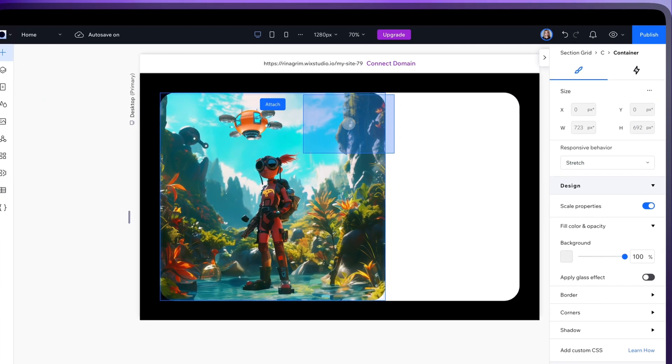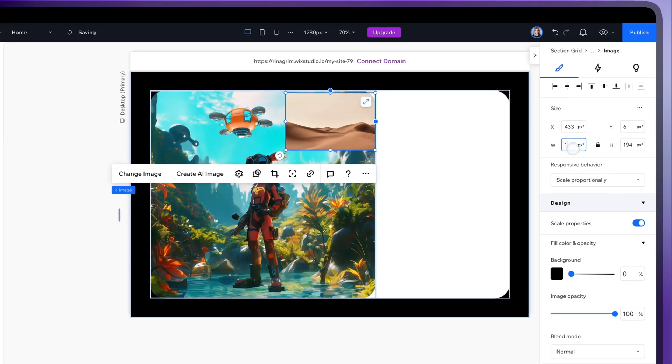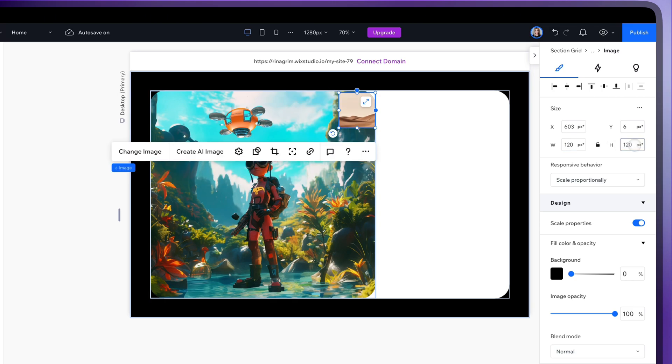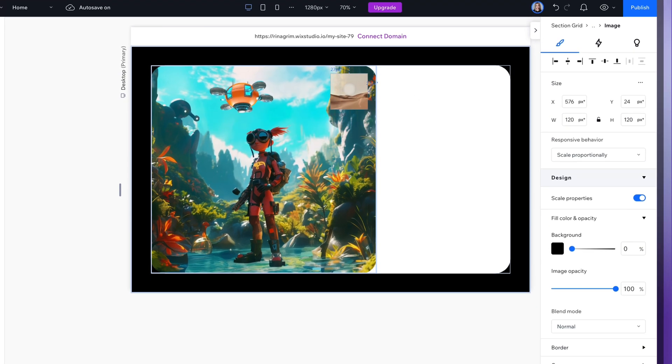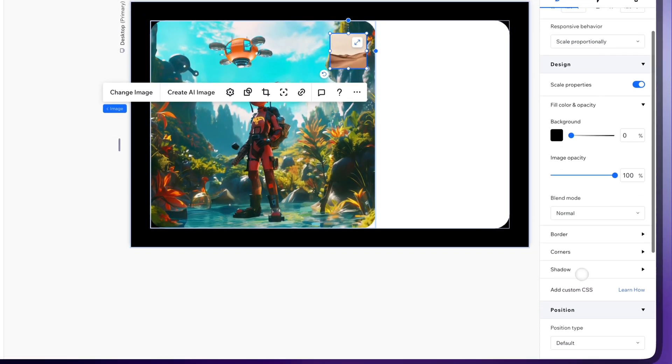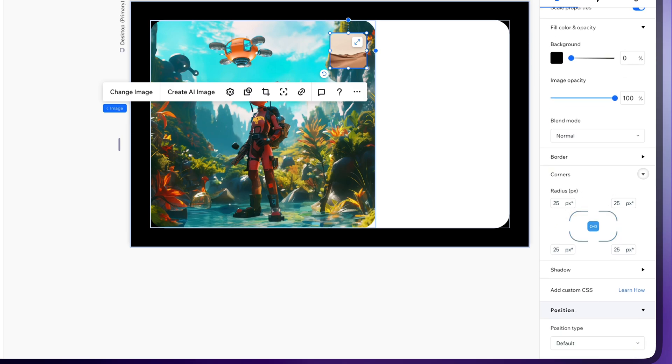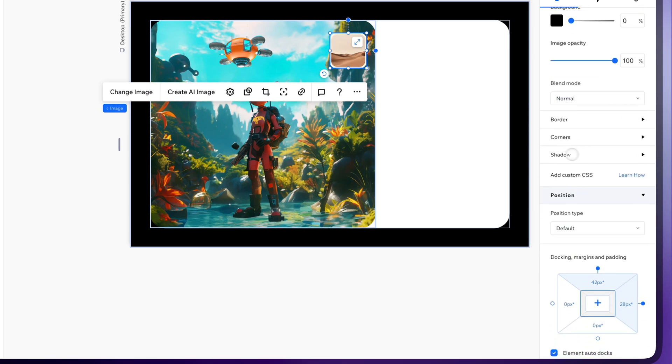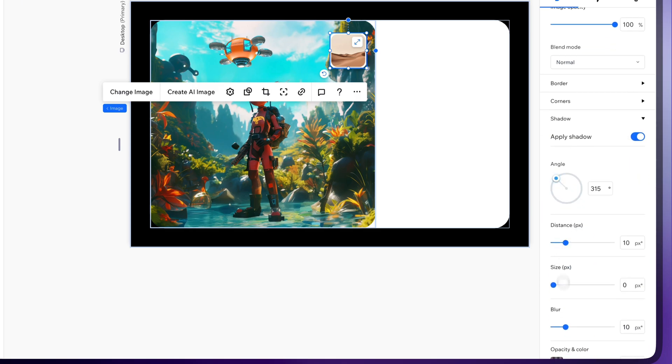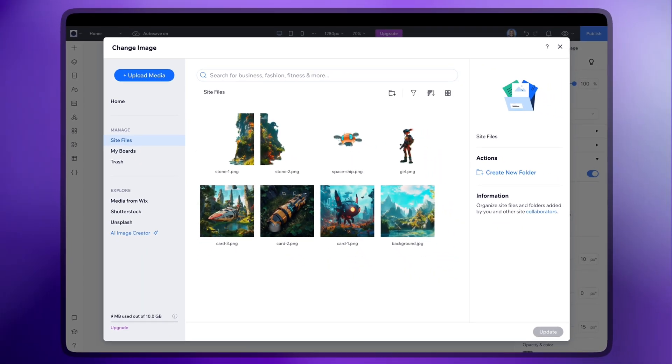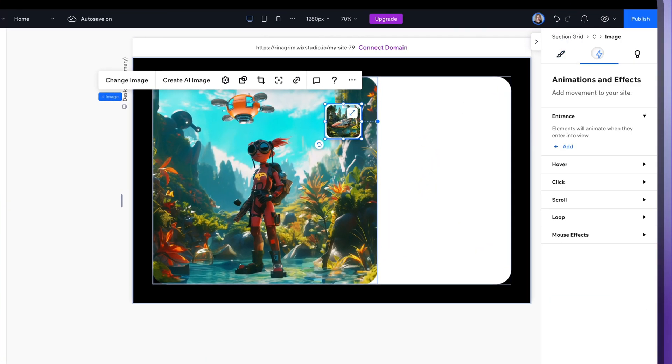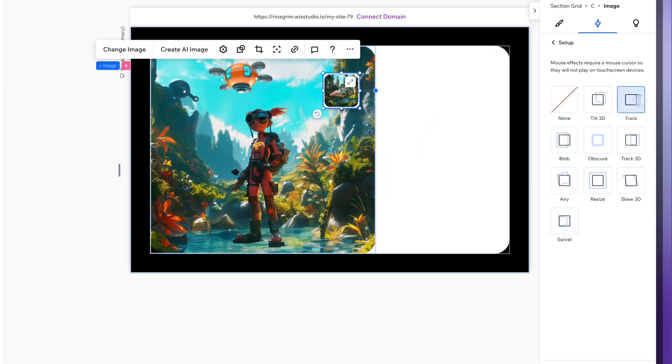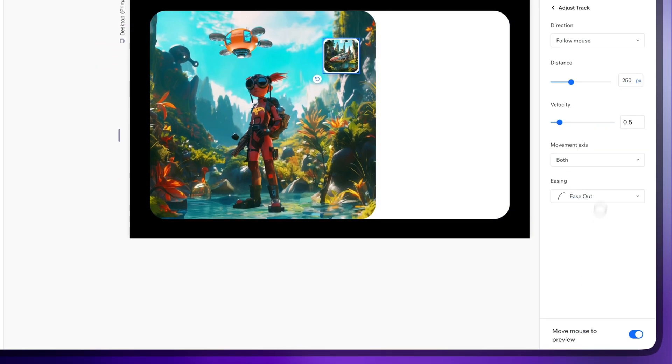Add an image, it will be our card. Let's customize it and replace it with the prepared image. Add the track animation for this one as well and adjust it.